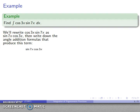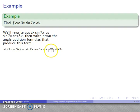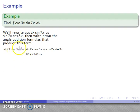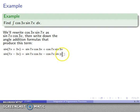What produces sine times cosine? That's part of the formula for the sine of the sum 7x + 3x. Our angle addition formula: sin(a + b) = sin(a)cos(b) + cos(a)sin(b). So there's our sin(7x)cos(3x). There's also a second identity that produces sin(7x)cos(3x) — the sine of the difference 7x − 3x: sin(a − b) = sin(a)cos(b) − cos(a)sin(b). So we have two identities that involve sin(7x)cos(3x).